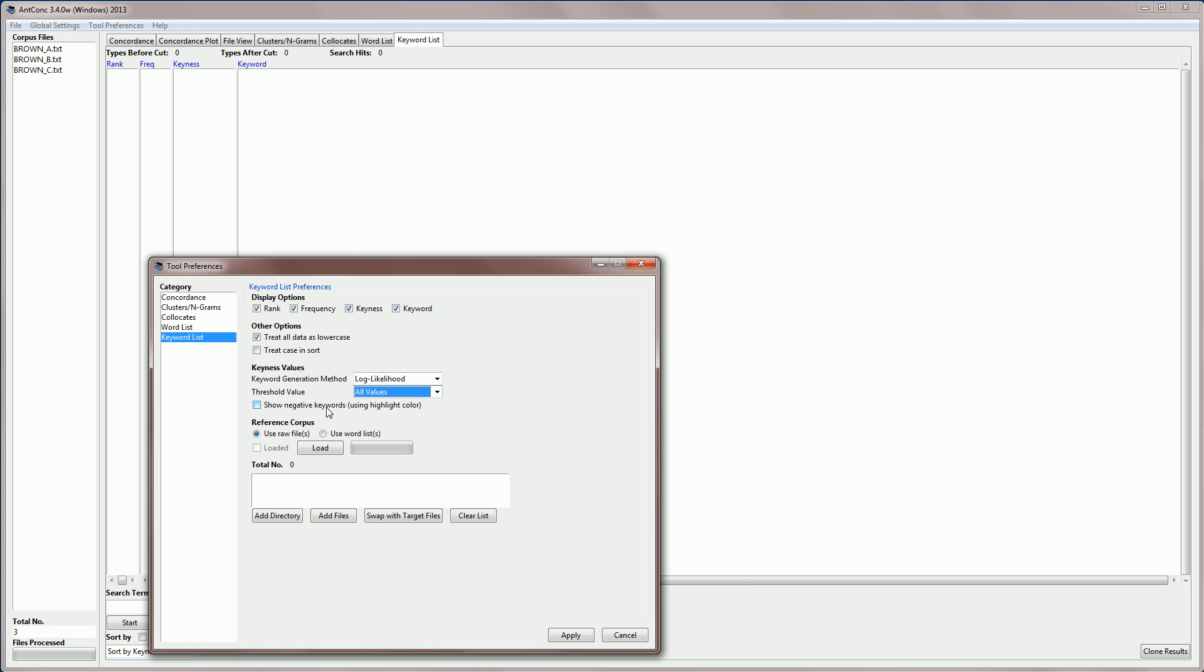It's also possible to generate something called negative keywords, which are those words which are unusually infrequent in your corpus when compared to the reference corpus. So let's look at the reference corpus here, and there's two options. One is to use raw files, so files just like your own corpus. We can also generate a word list in AntConc and then use that word list as a reference word list to calculate our frequencies. I'll show you that in a moment.